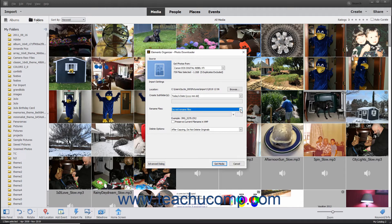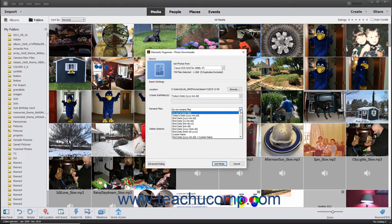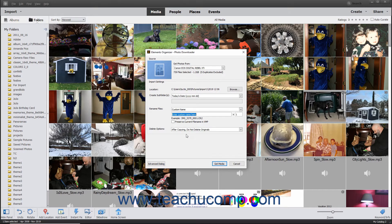You can use the Rename Files drop-down to select the pattern to use when renaming the imported files. To not rename the files, select the Do Not Rename Files choice from the drop-down menu. Otherwise, select a renaming format to use. If you select any pattern that uses the Custom Name choice, enter the custom name into the field immediately below the drop-down menu. If you make a renaming choice, be sure to enter the default starting number for renamed files into the number field below and to the right of the drop-down menu.